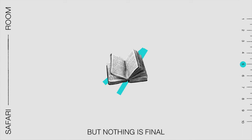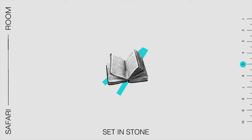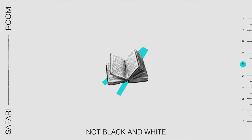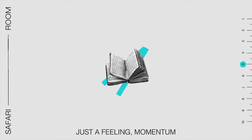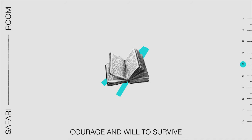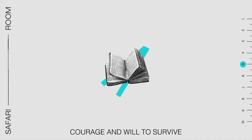But nothing is final, set in stone, not black and white. Just a feeling, momentum, courage and will to survive.